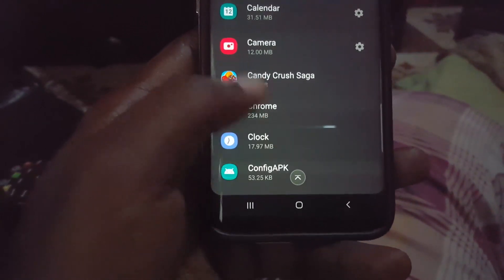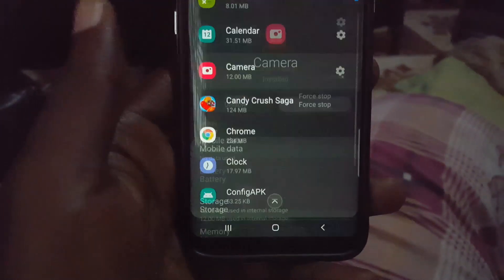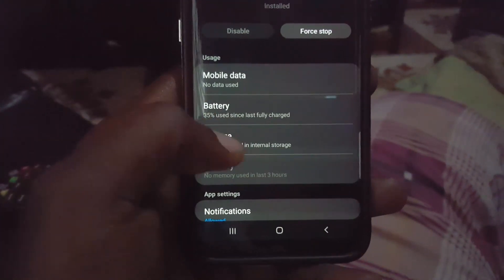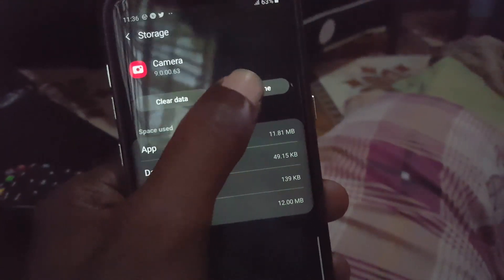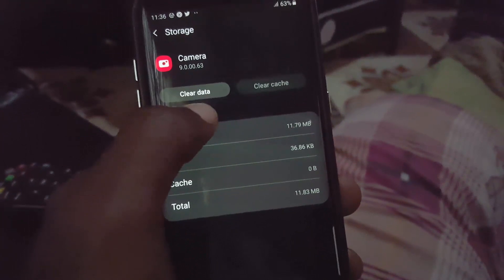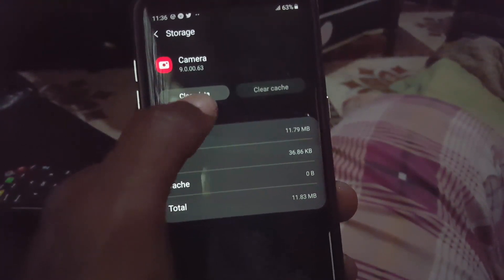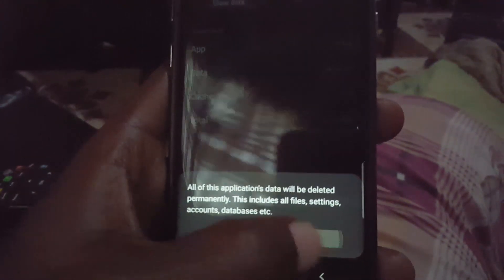Once you find the Camera application, it should be just about here — simply select Camera. Once you've selected Camera, go to Storage. In Storage you should see the option here — go ahead and clear cache. You will not lose any of your pictures. Next, clear data — and again, you will not lose any pictures.